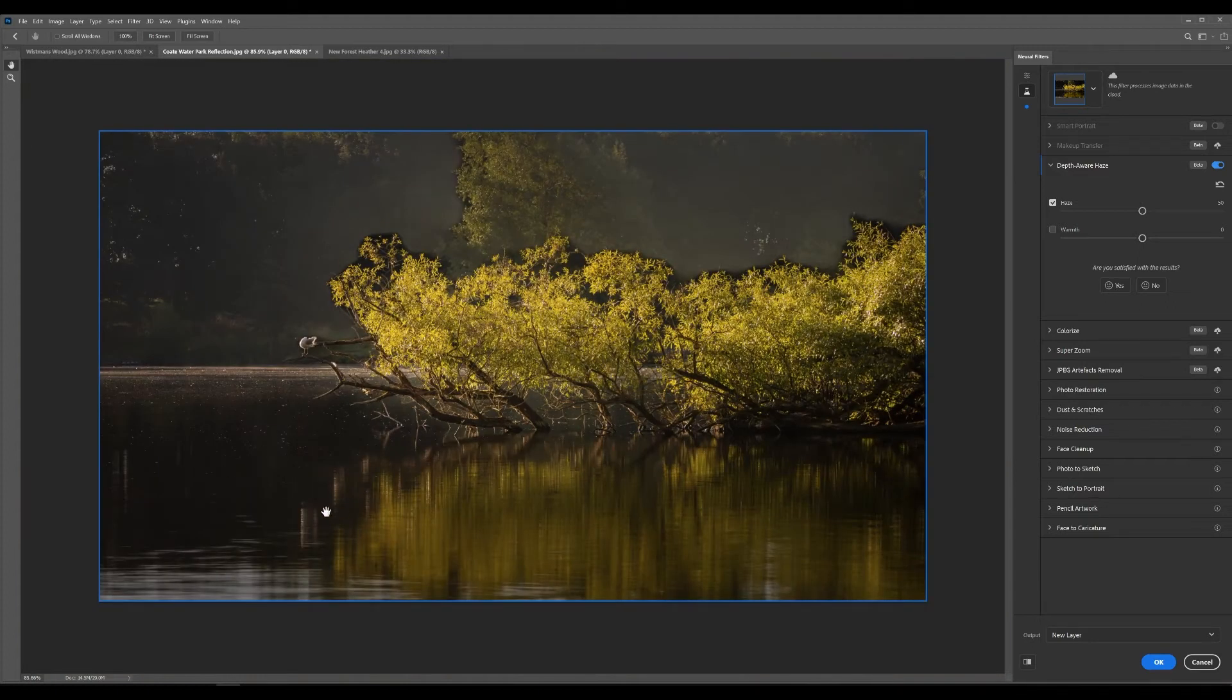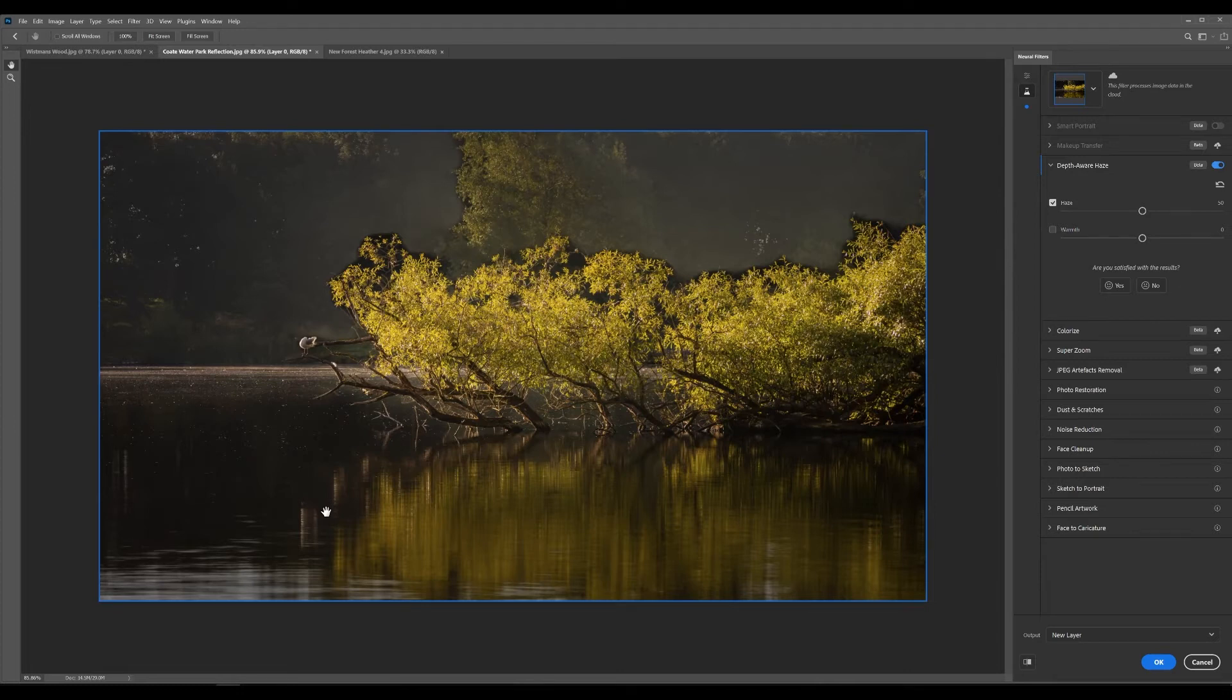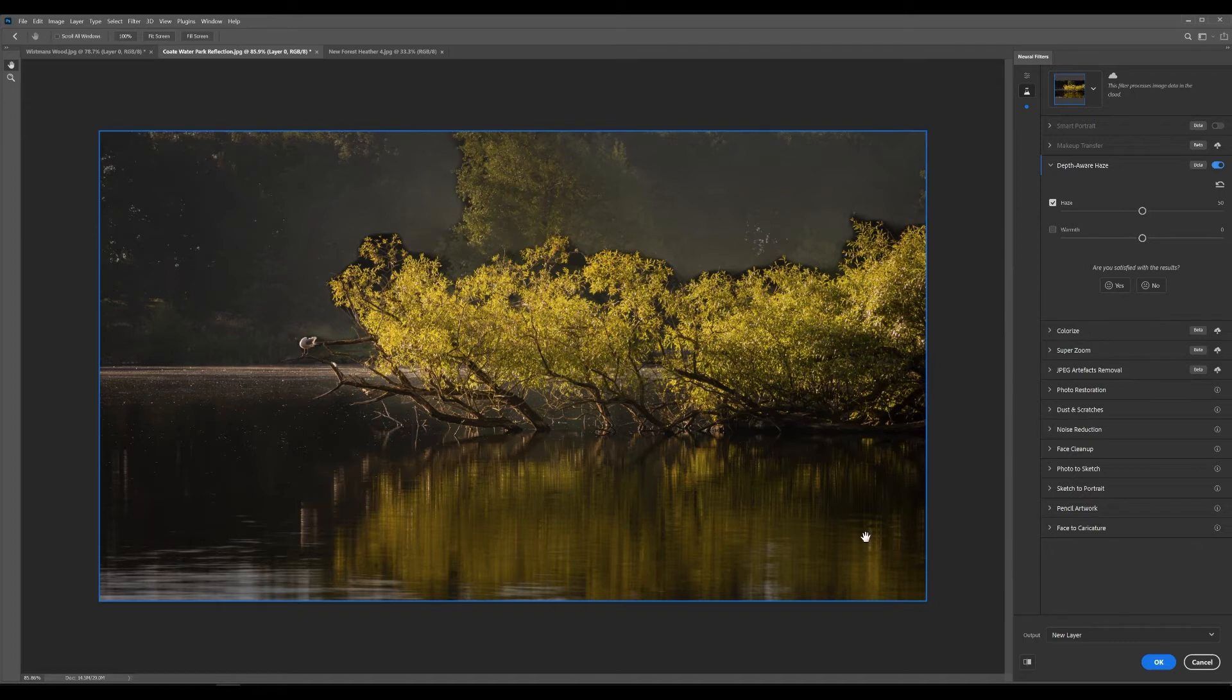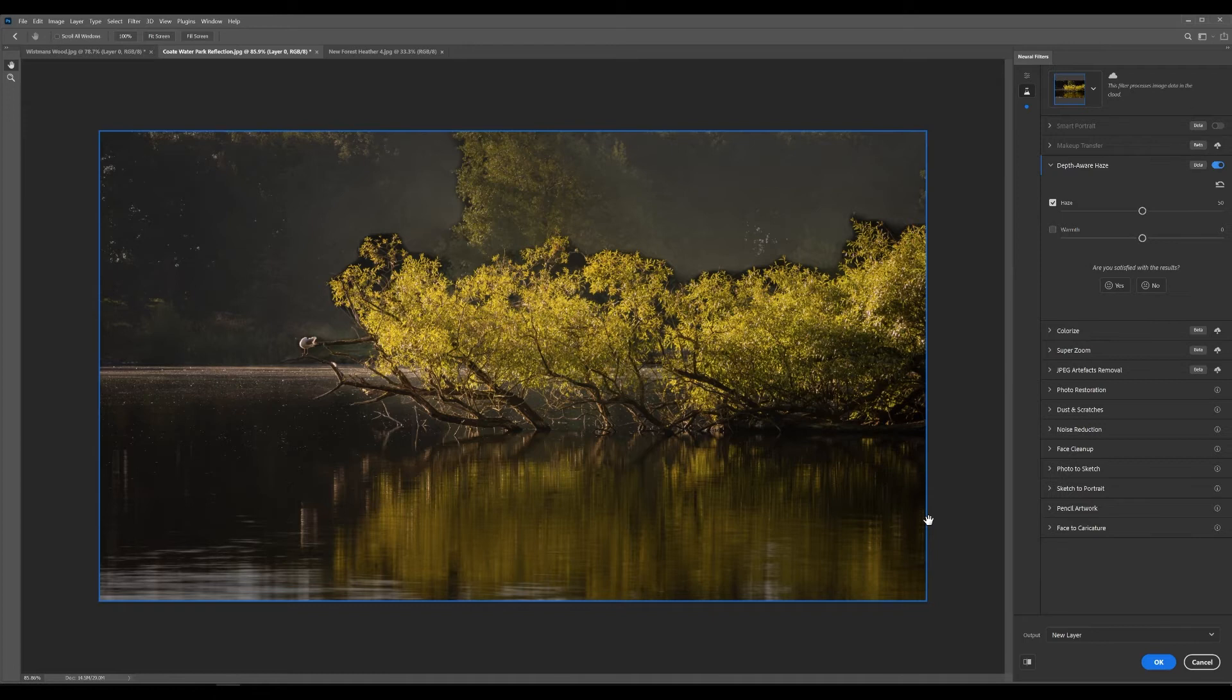So it is far from perfect and I wouldn't go out taking shots with the intention of relying on this tool to add in haze for you but for some images it may work absolutely brilliant for others it may not but the fact that you can potentially add in haze within a few clicks of a mouse I think is absolutely brilliant.